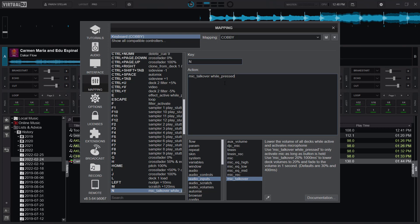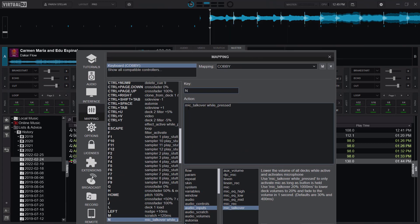You can also come in and set other parameters. The default is actually 30% volume at a speed of 400 milliseconds. You can also say mic talk over, maybe take the volume levels to 20% at a speed of 1,000 milliseconds - it depends on what you want. But I think the default is okay for me.